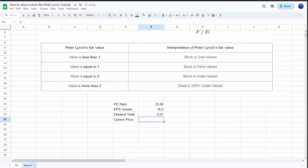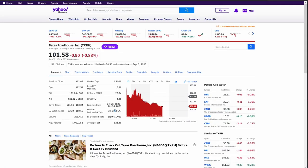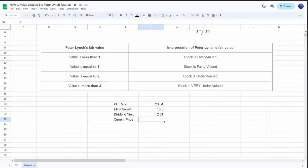And lastly, we have the current share price, which is sitting at $101.58. So I'll take that as well. This is really all we need for the Peter Lynch valuation.